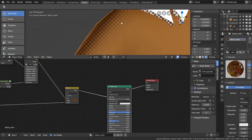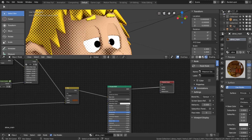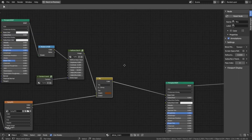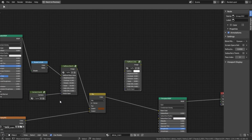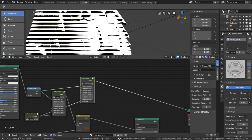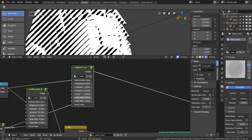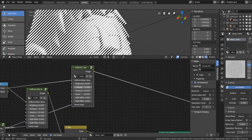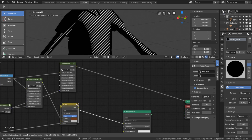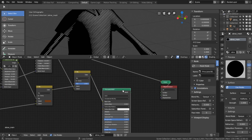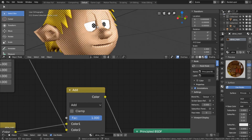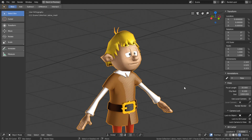Let's say we want the highlights of our model to have the halftone lines effect going on. Again we need to append the material from our other file. Now I can add the halftone node group and use the same inputs like the halftone dot group node we've added before. Adjust the pattern and mix it with your textures. Now our material looks like this.